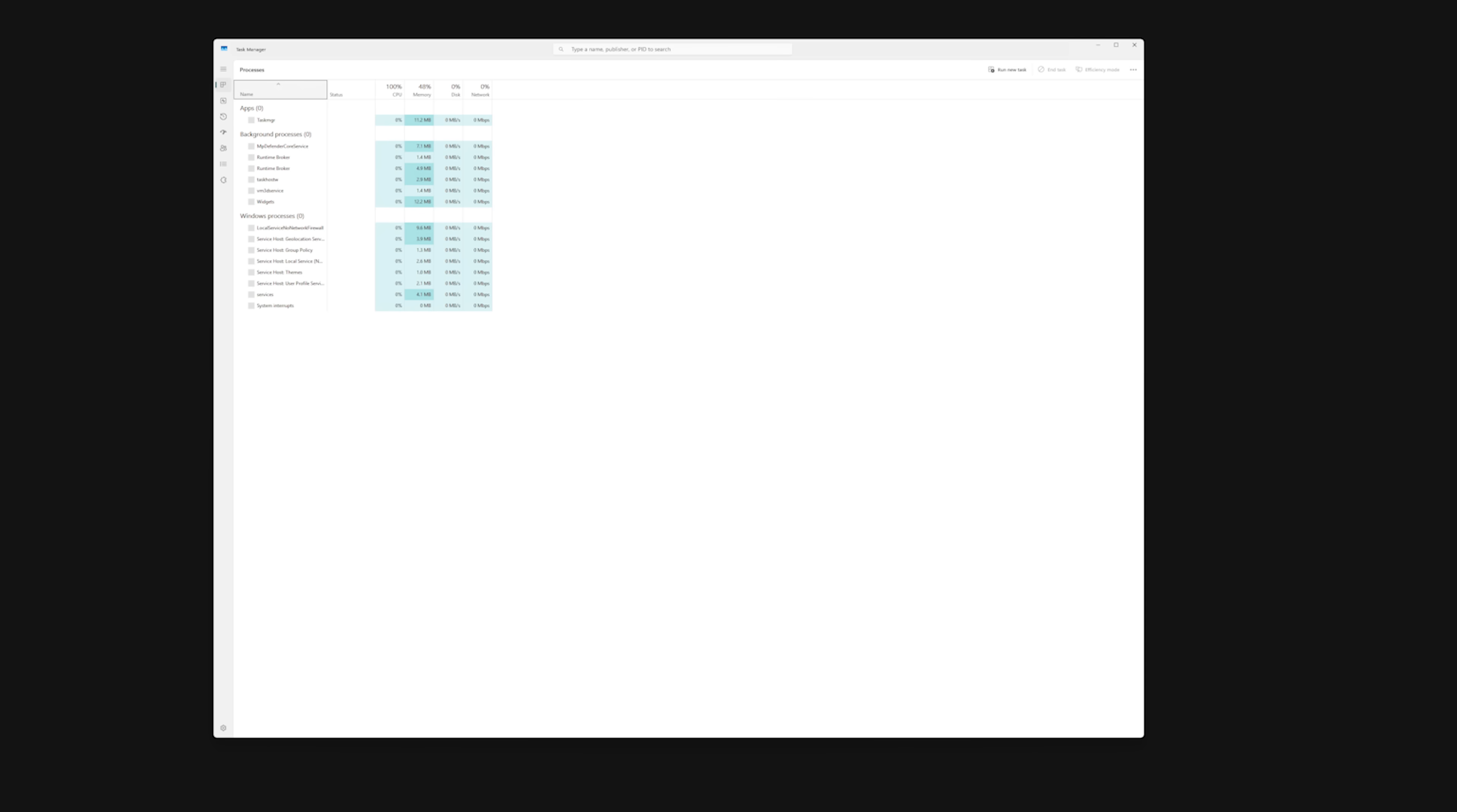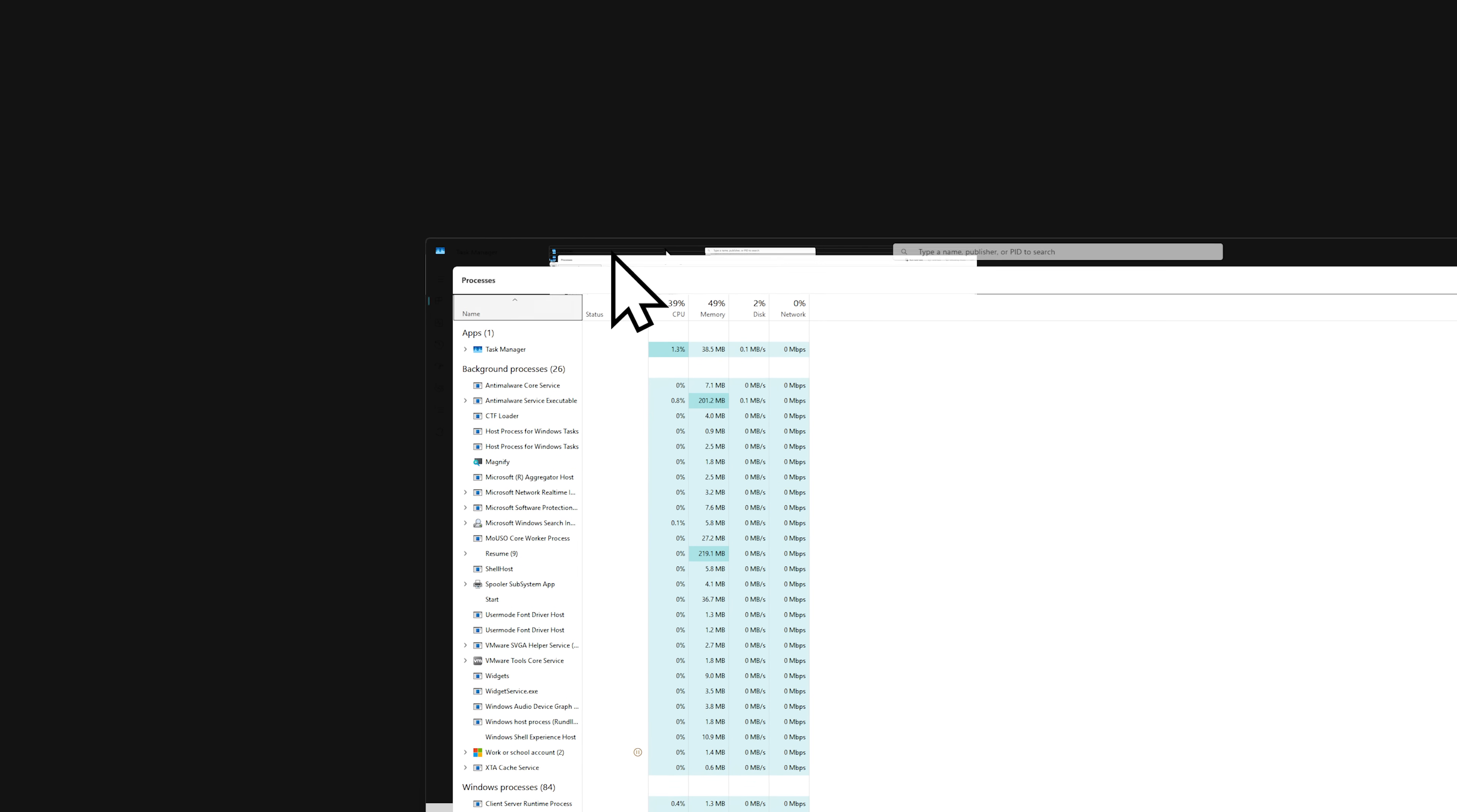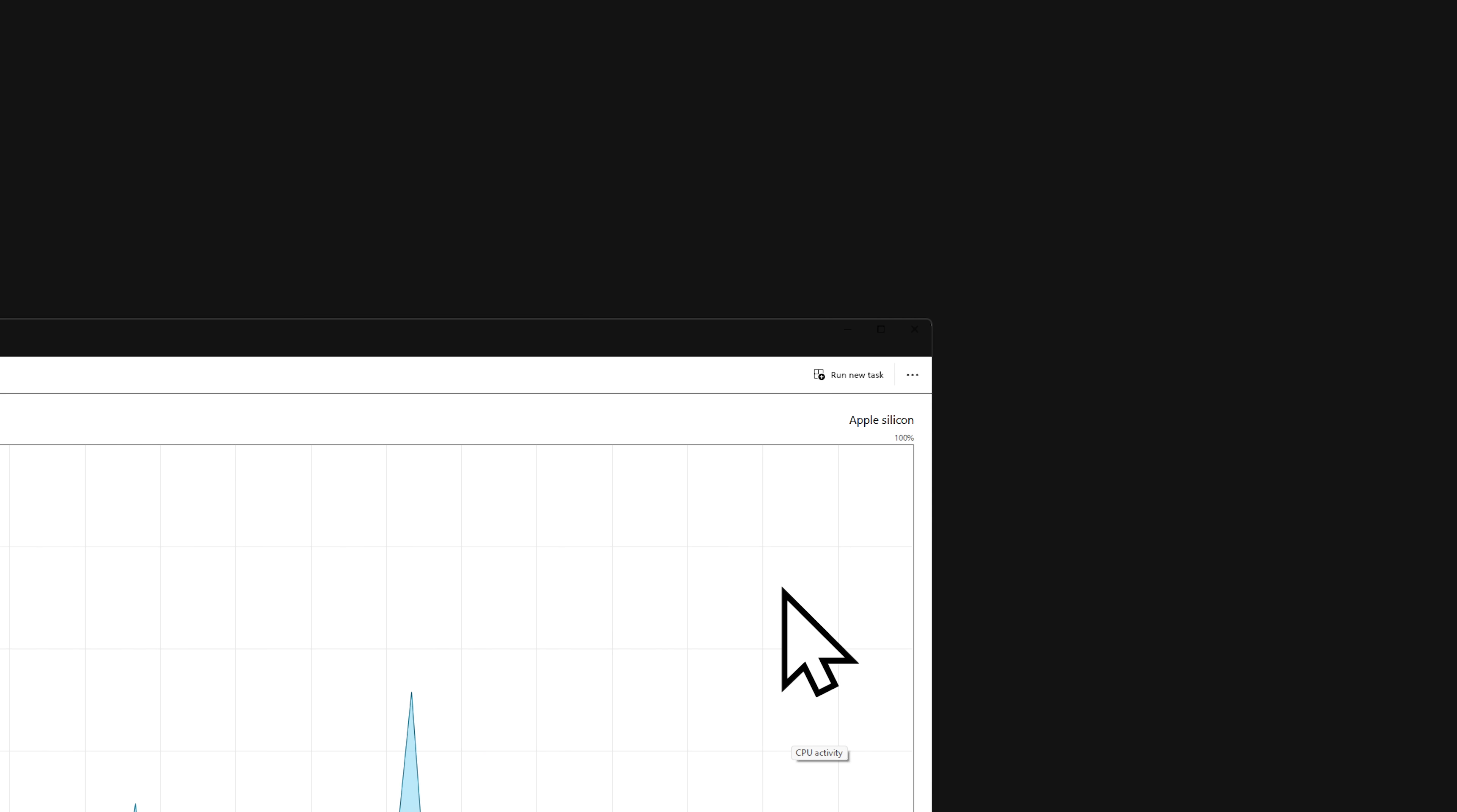I then pulled up the Task Manager and immediately we see some cool effects. It gets even worse if I try to zoom in with the Magnifier. Also my CPU is Apple Silicon.